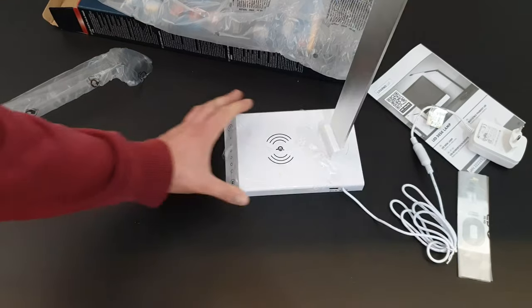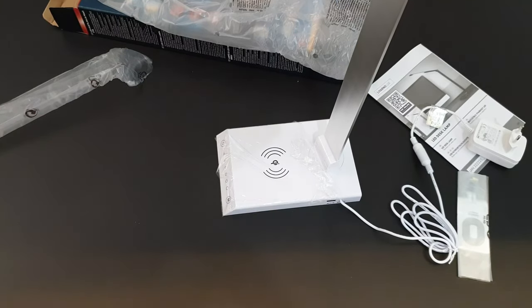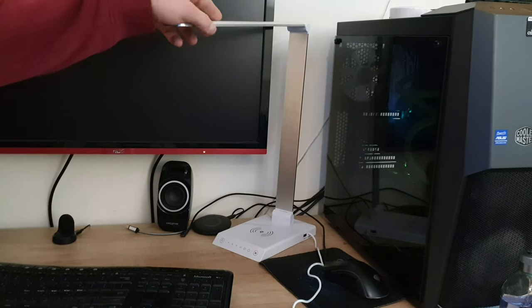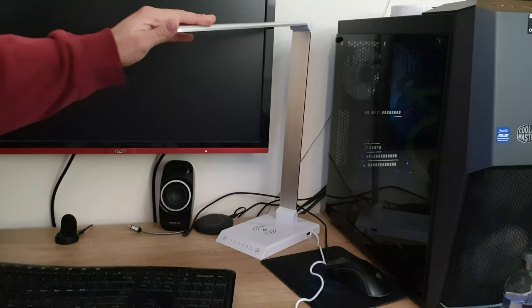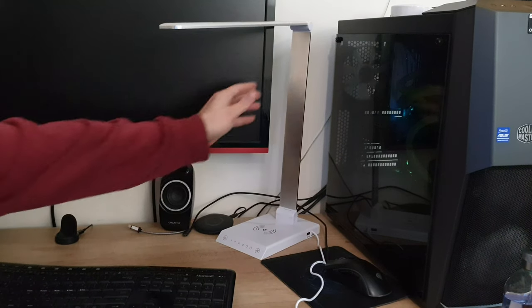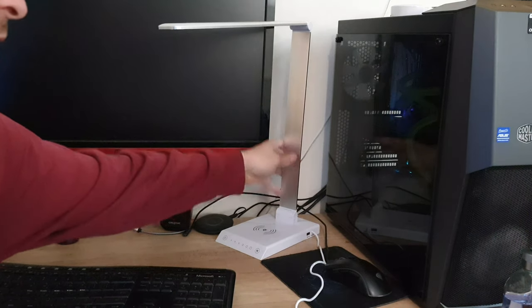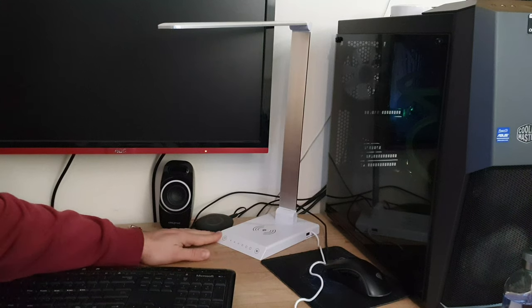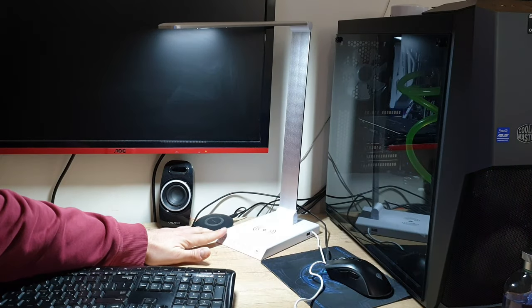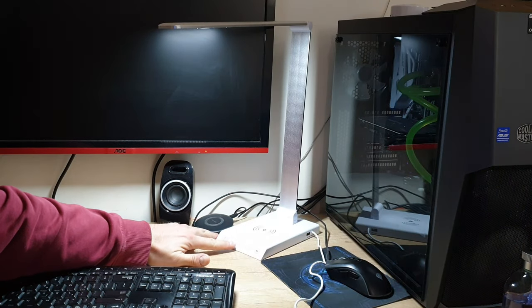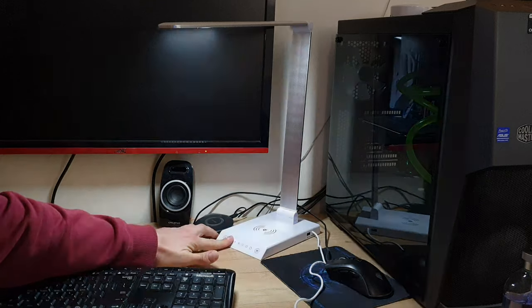Let's plug it in to see how it works. Here we are. We can see how it stands on the desk. We've got a metallic finish, and here we've got an on-off switch. We have one, two, three, four, five, six brightness levels.